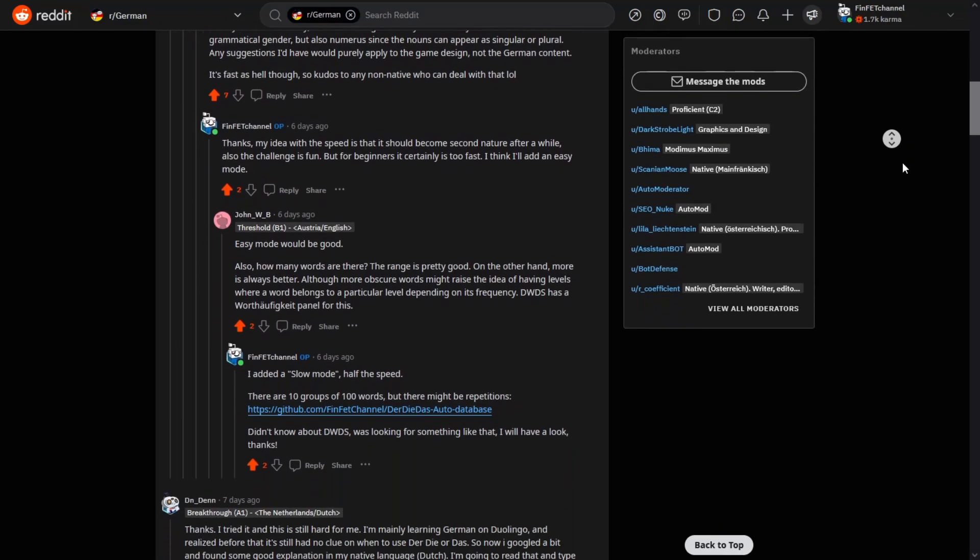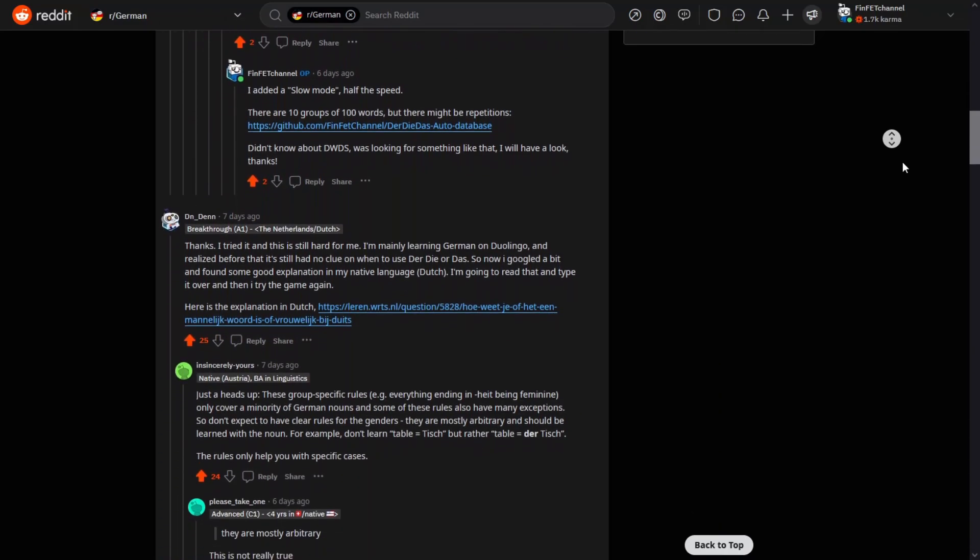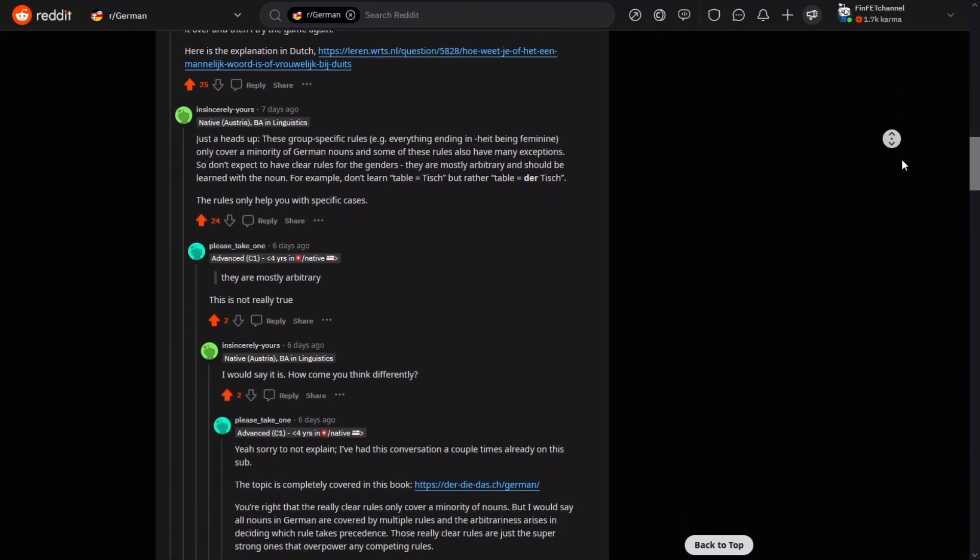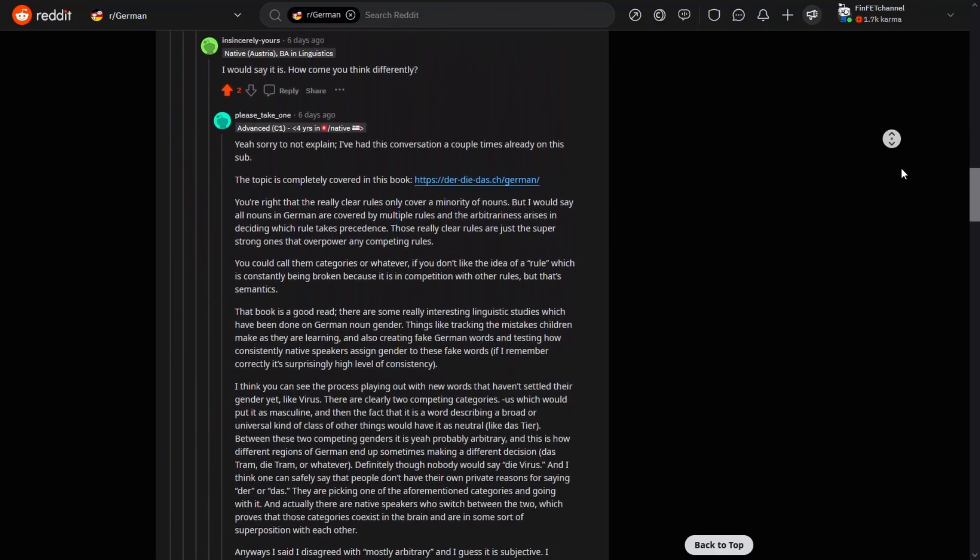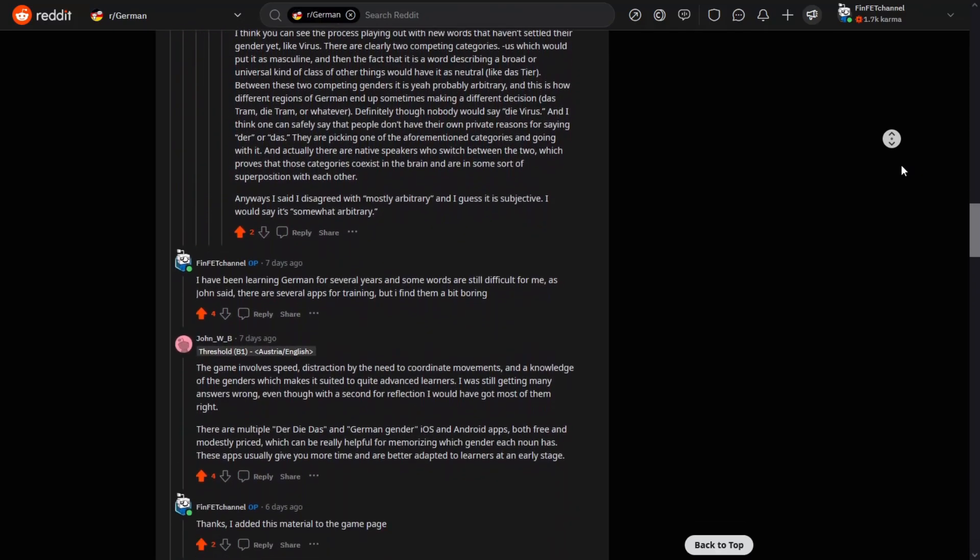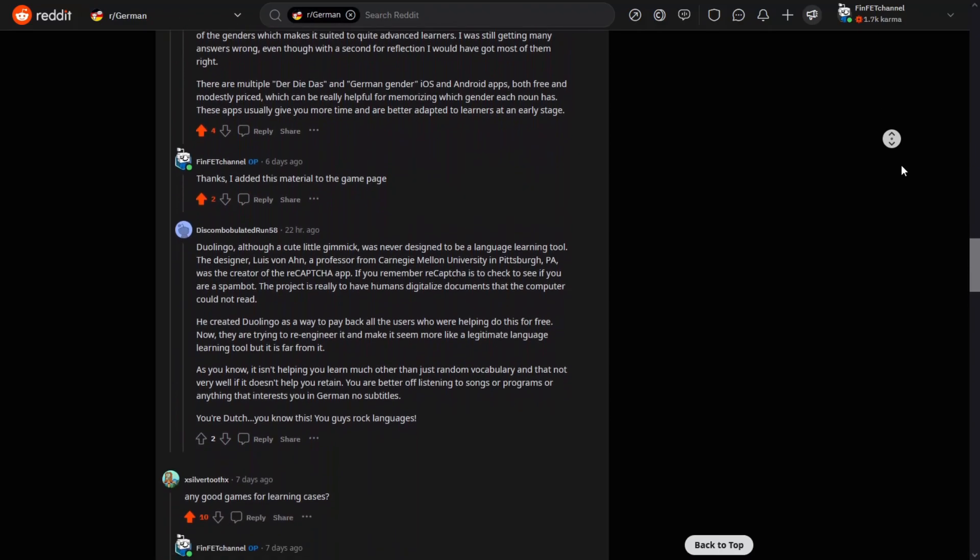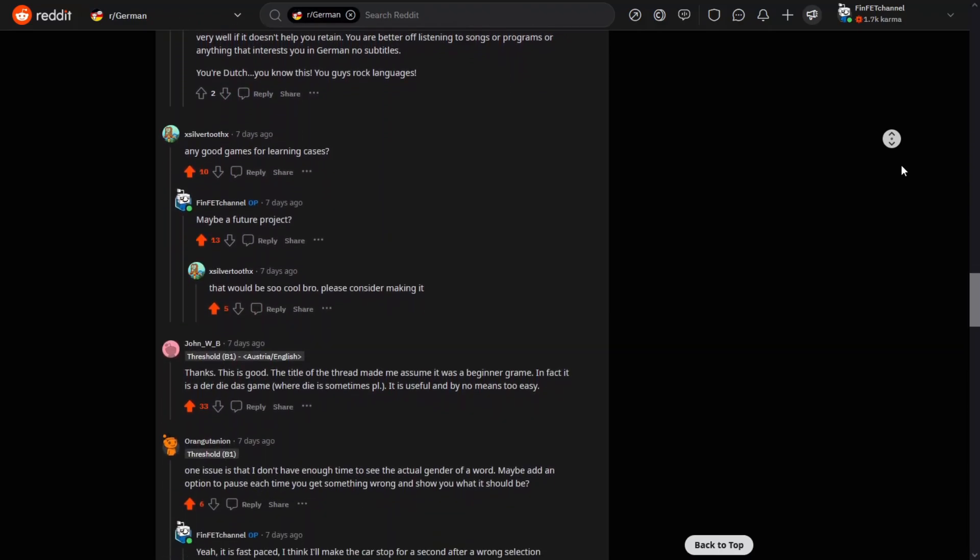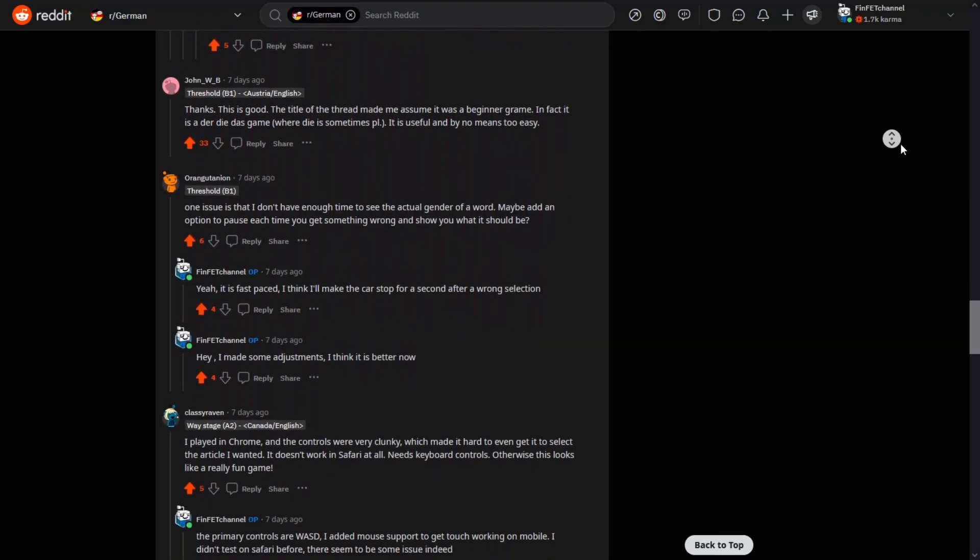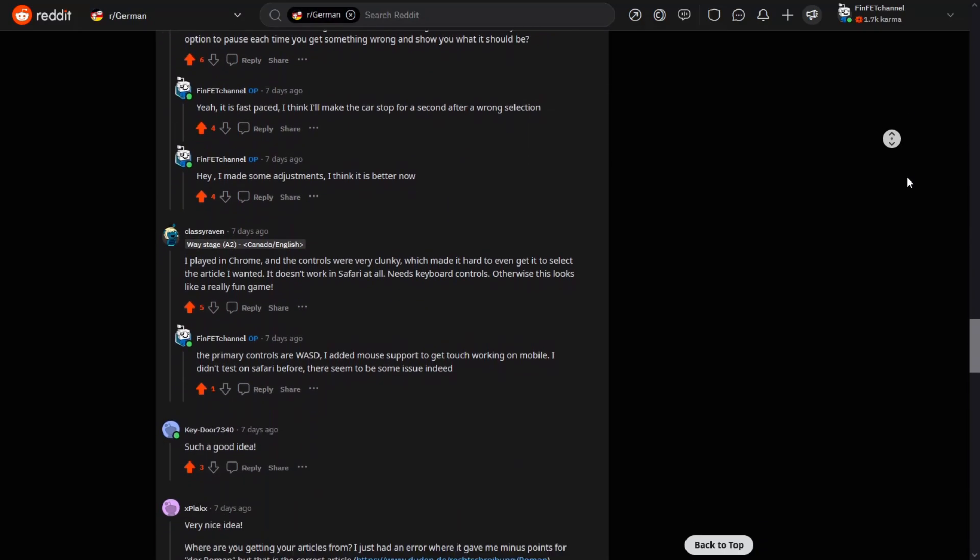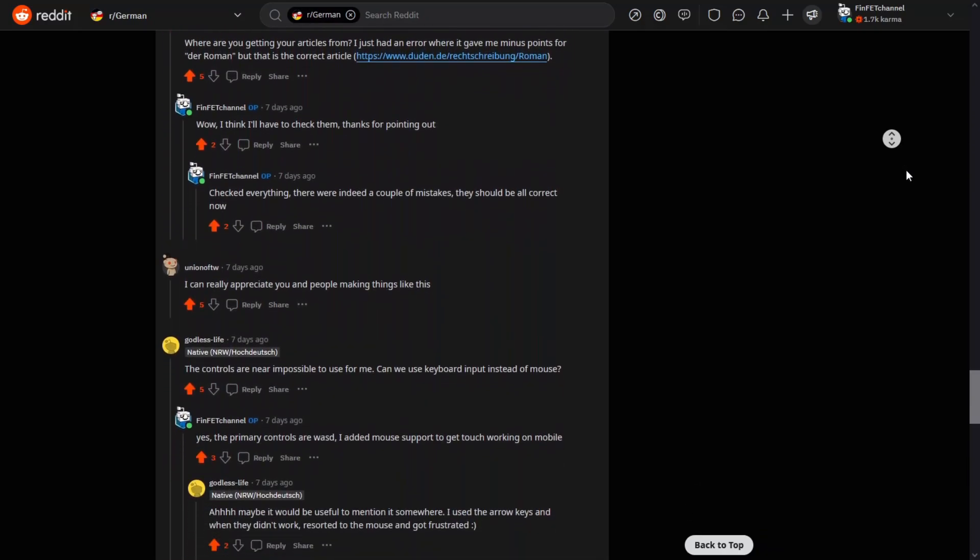In general the reception was pretty good. Most people seemed to like the game and there were even native speakers playing. But there were also some complaints. For some people the game was simply too fast. Not allowing enough time to read the words. So I added a longer pause and a longer animation when the player misses a word.